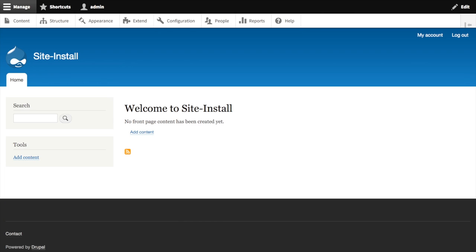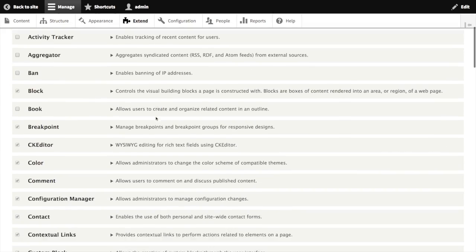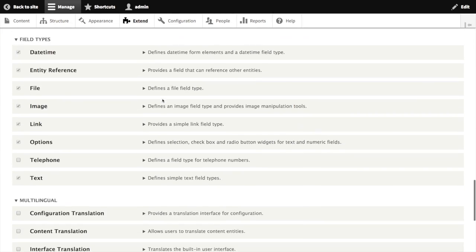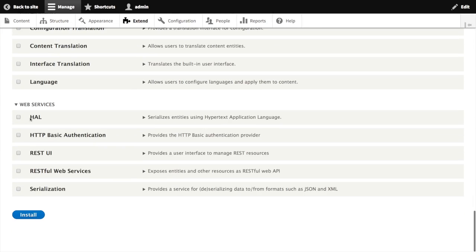Now that we're logged in, first things first, we need to enable a few modules. We'll go to the Extend page. We can find the REST modules down at the bottom of the page. We're going to want to enable HAL, HTTP Basic Authentication, REST UI, RESTful Web Services, and Serialization.